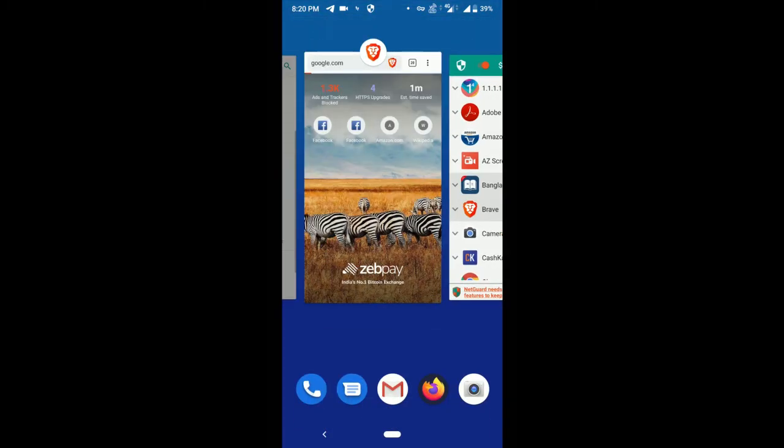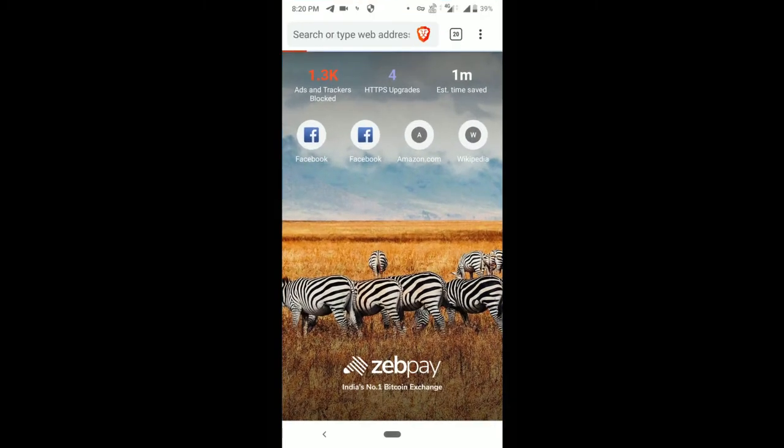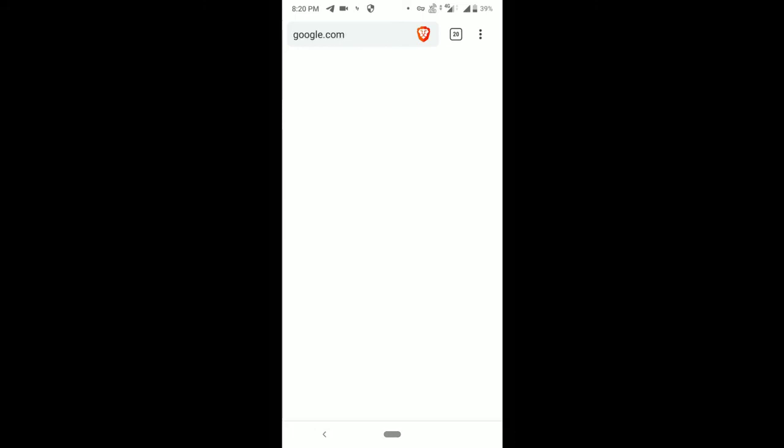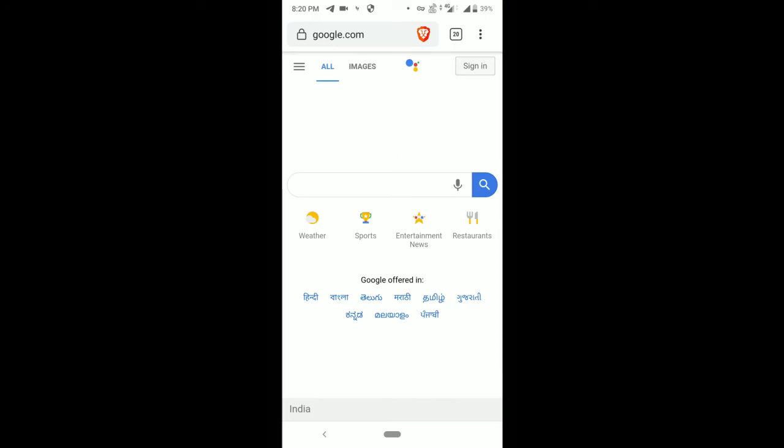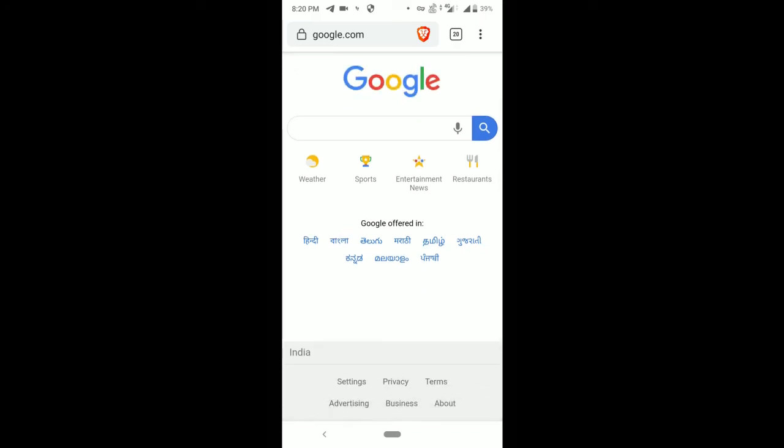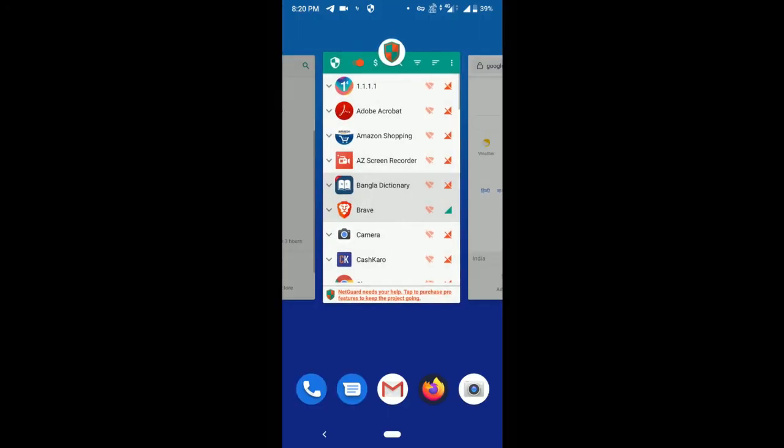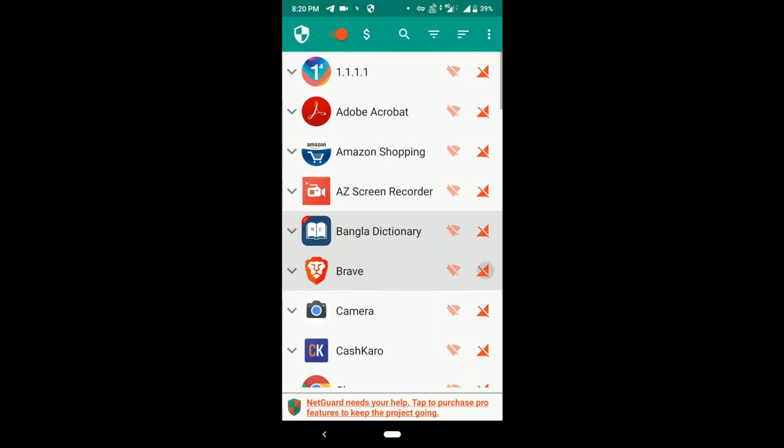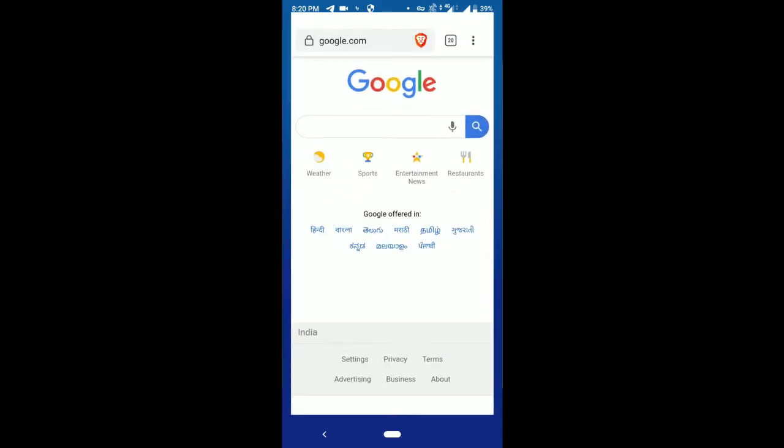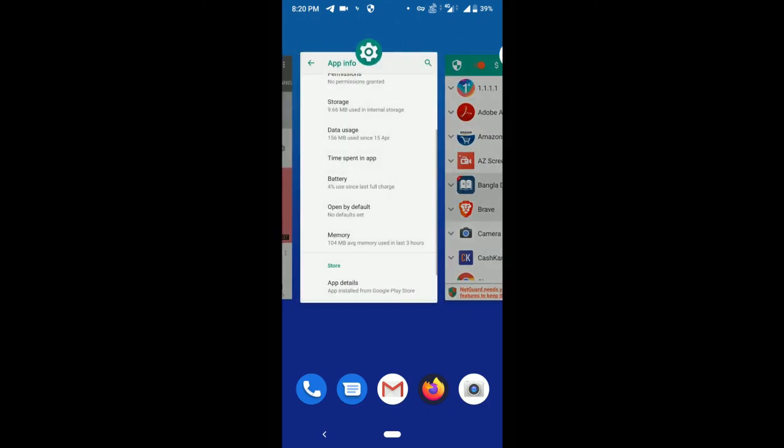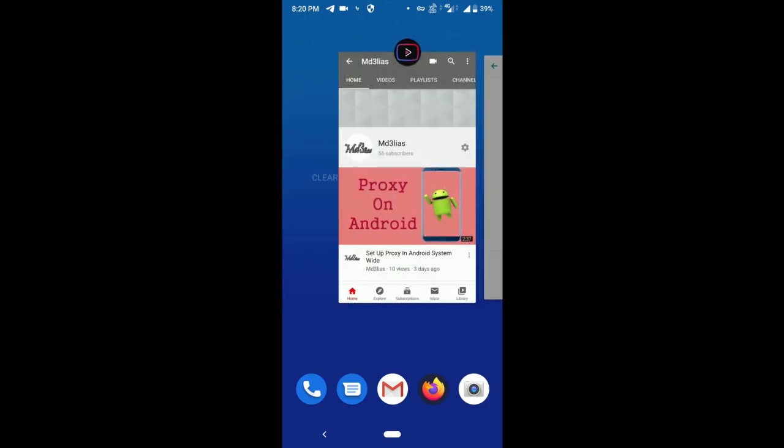If I turn it on and go here, yeah, it's working. Now you can see. Again I go and turn it off for Brave and refresh. No, it does not work. I hope this video is helpful for you.